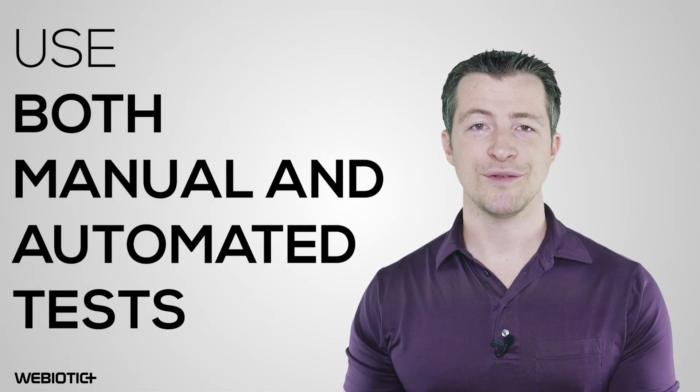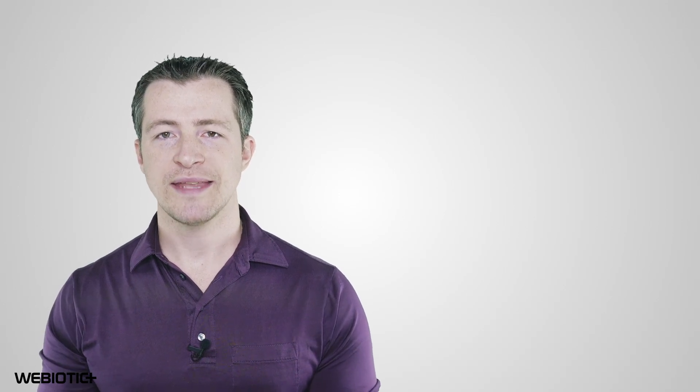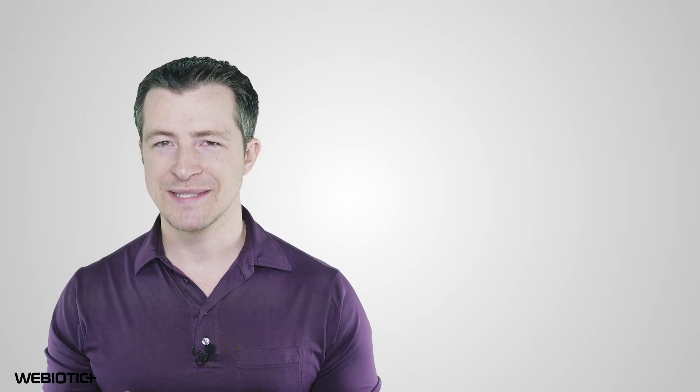Use both manual and automated tests. For the best results, you'll need to use both manual and automated tests throughout the QA process. While automated tests are very efficient, manual tests can help you catch problems that an automated tool might miss.